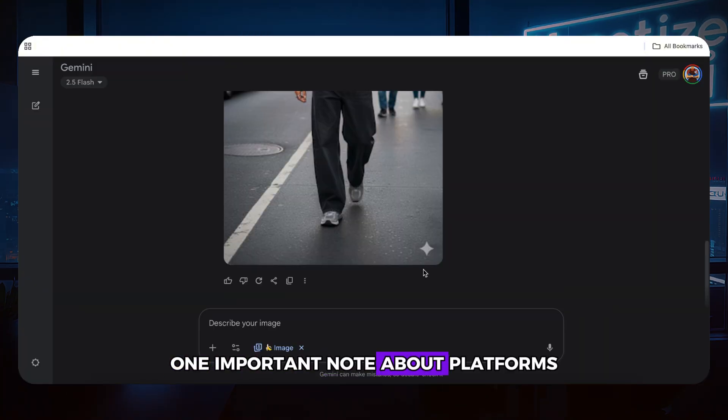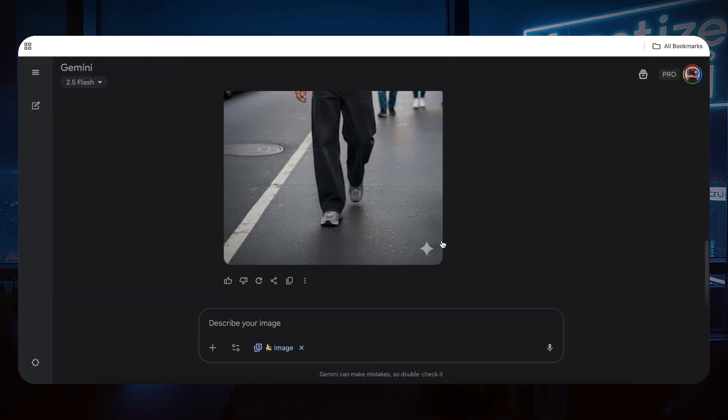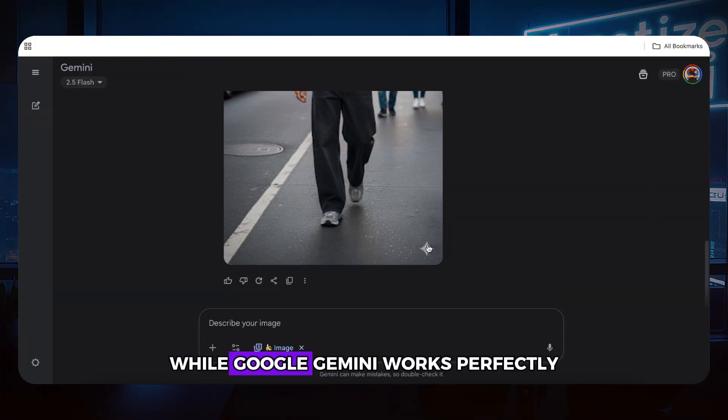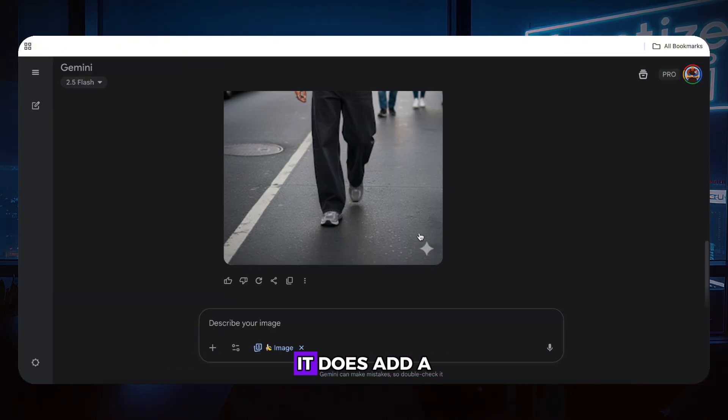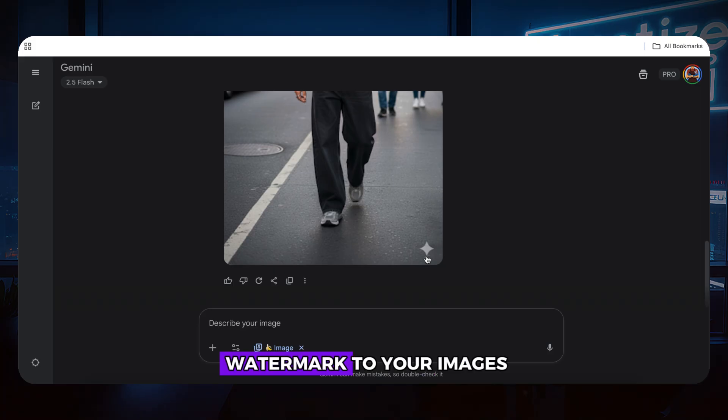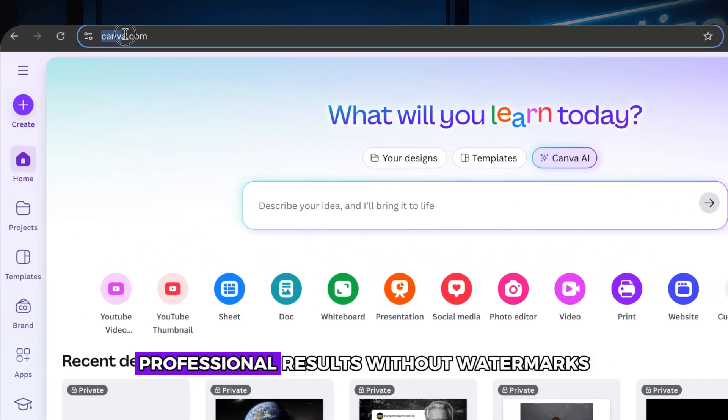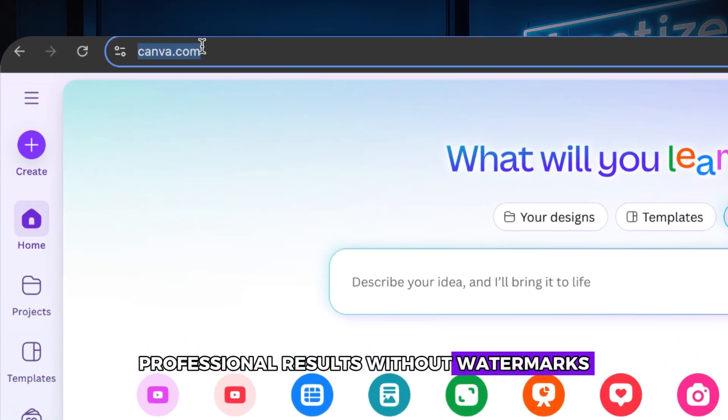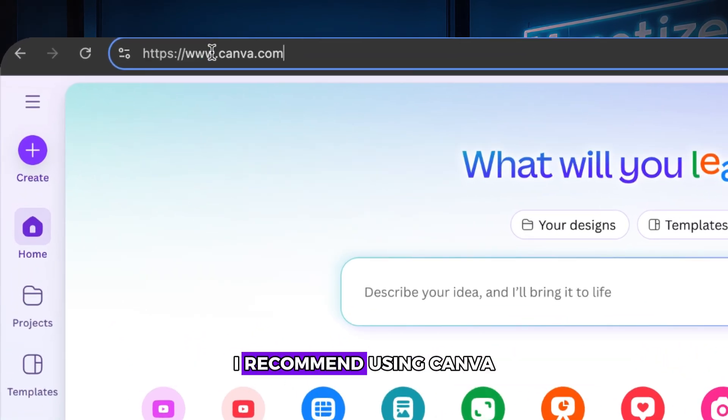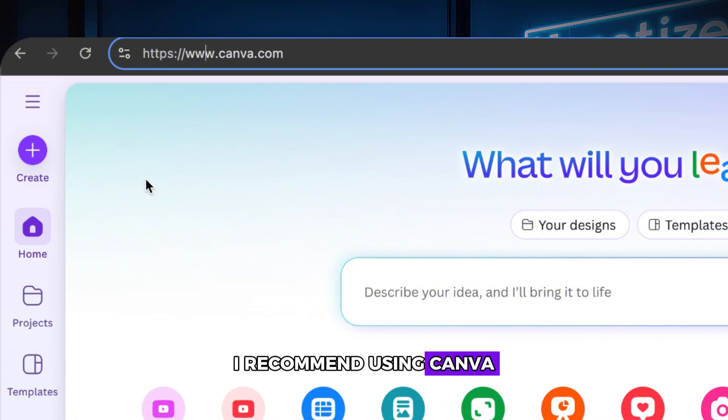One important note about platforms. While Google Gemini works perfectly, it does add a watermark to your images. If you want clean, professional results without watermarks, I recommend using Canva.